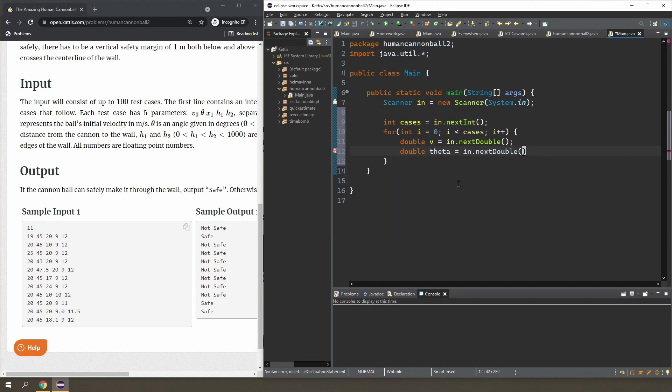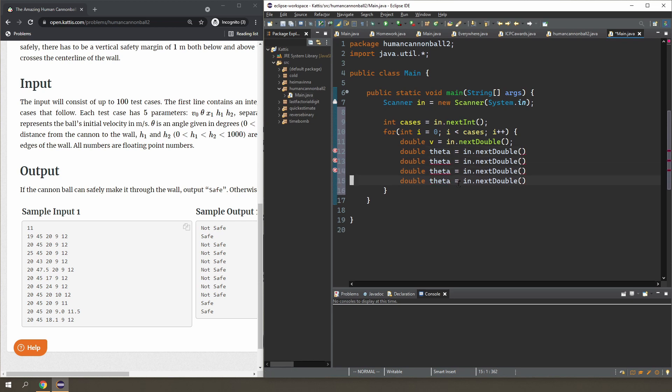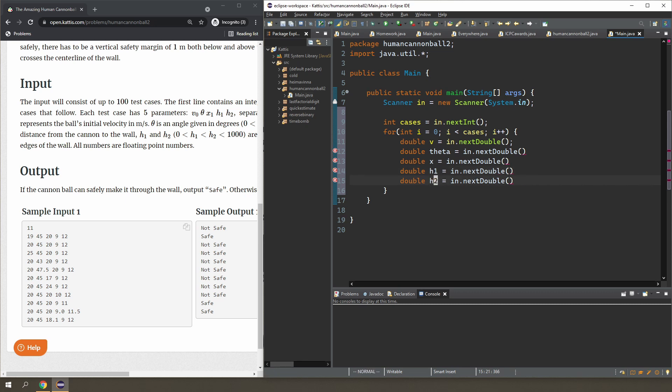And I'm going to read in x, h1, and h2. I'm just going to use double for everything in this question.